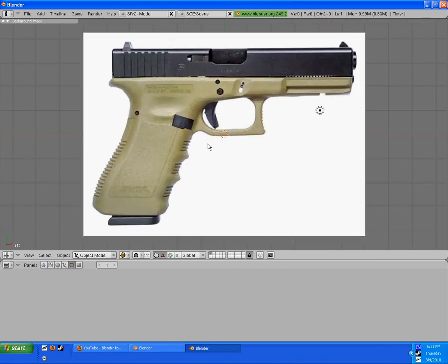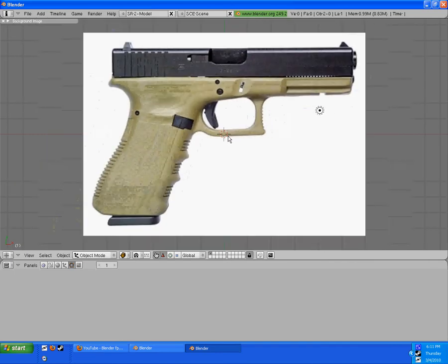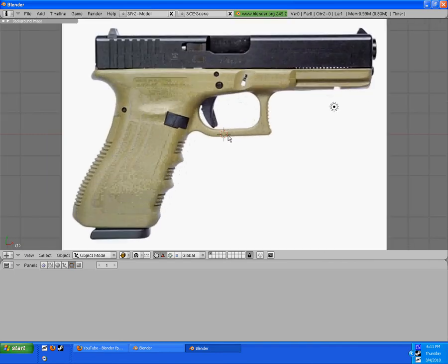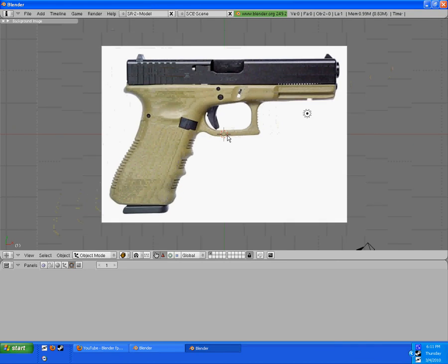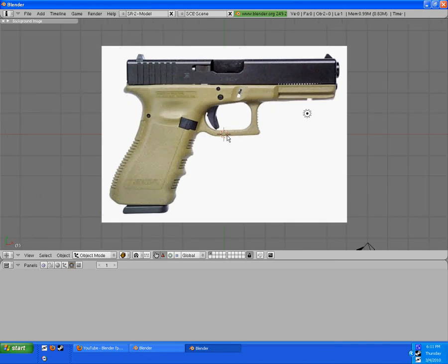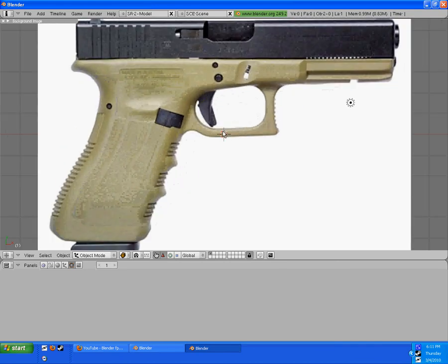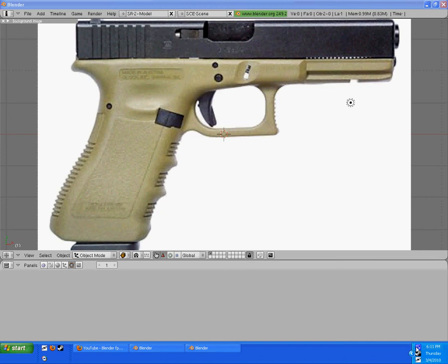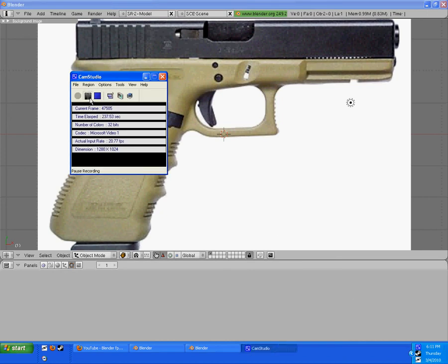That's it for the first tutorial. In the next tutorial, I'm going to be showing you how to make a weapon out of this picture. Thank you for watching — this was an Intimidation97 tutorial. See you guys in the next one.